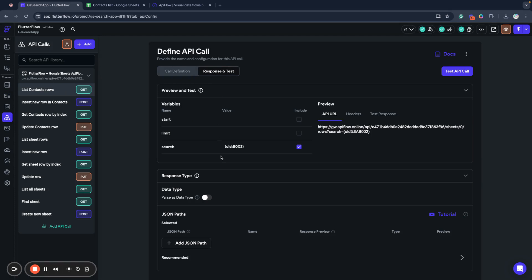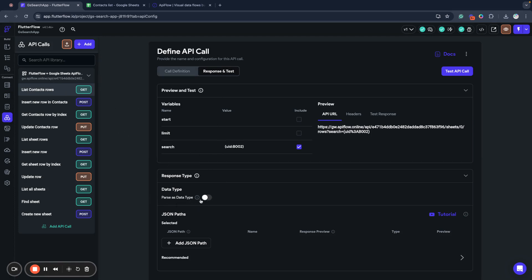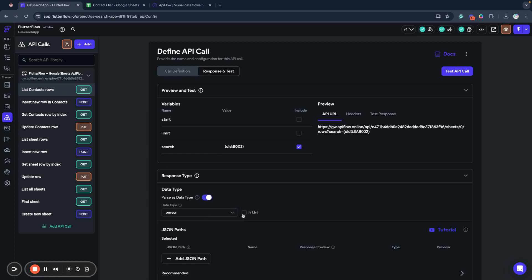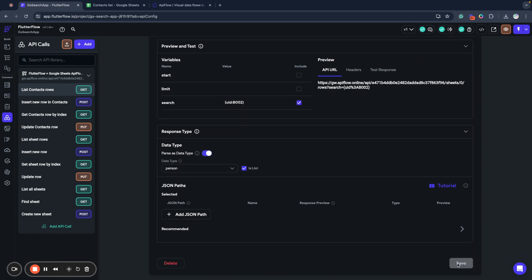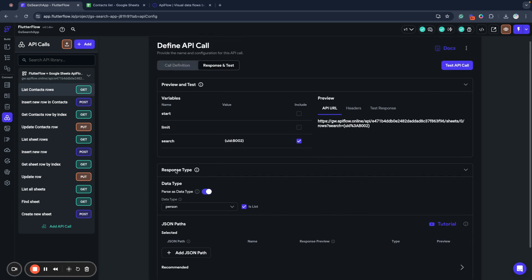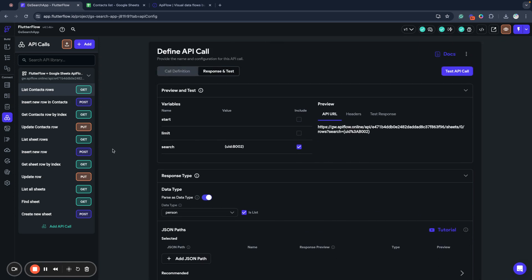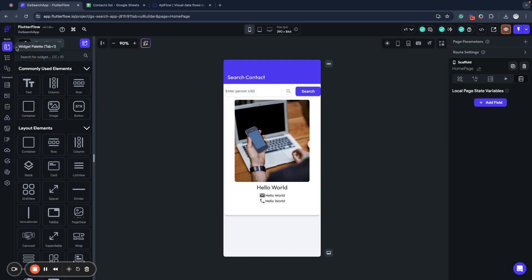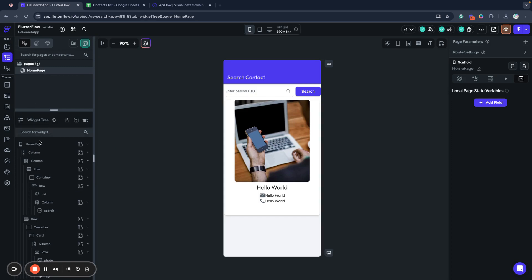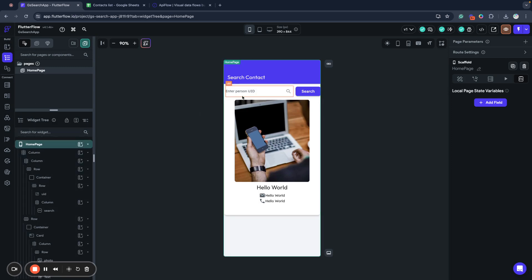And next, I go to my API call list contacts rows and enable parse data type and select person data type. And this is a list. In our case, it will return one record when we search for it. But anyway, it's a list, so we will need to get first record from it later in our page.